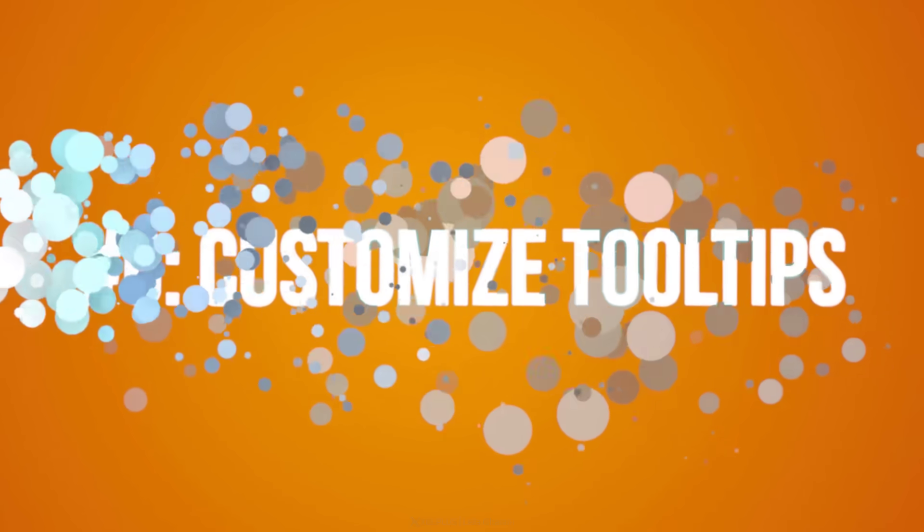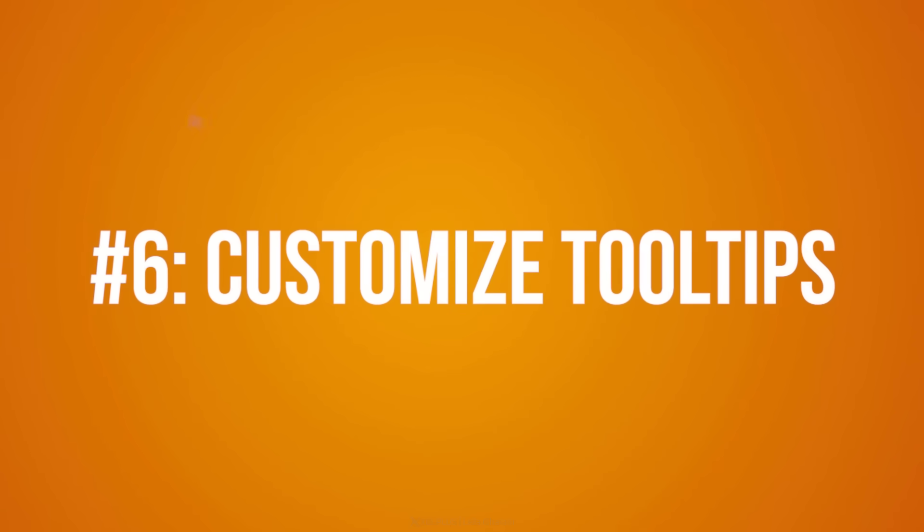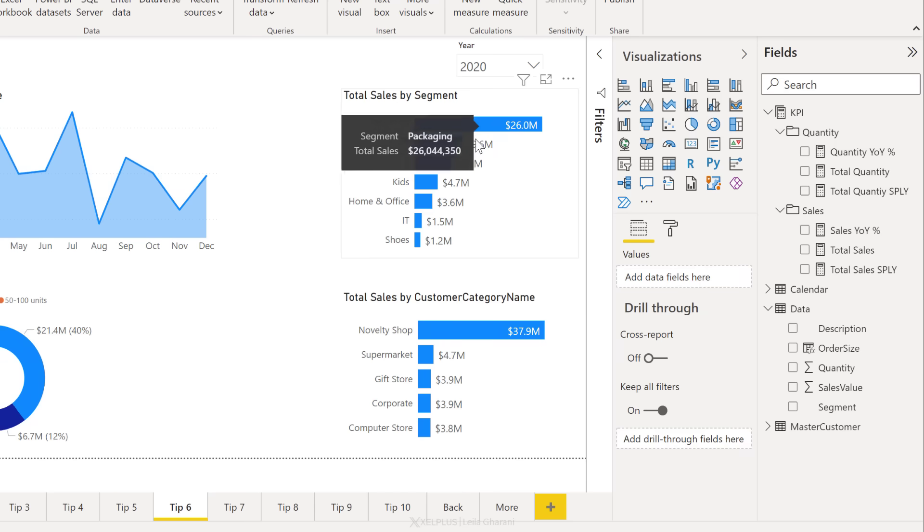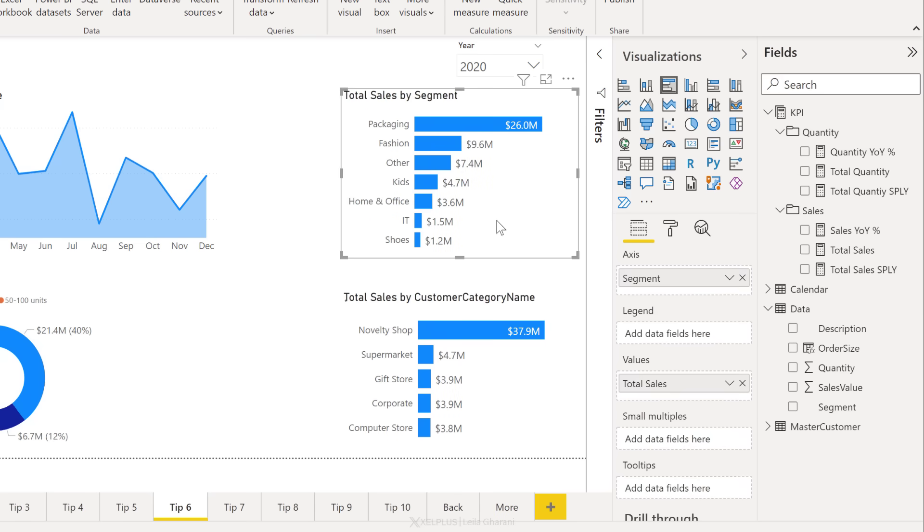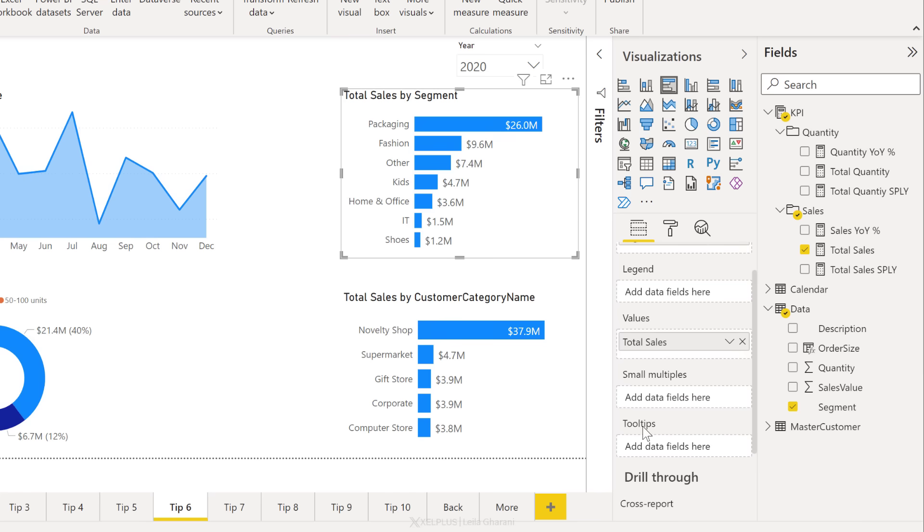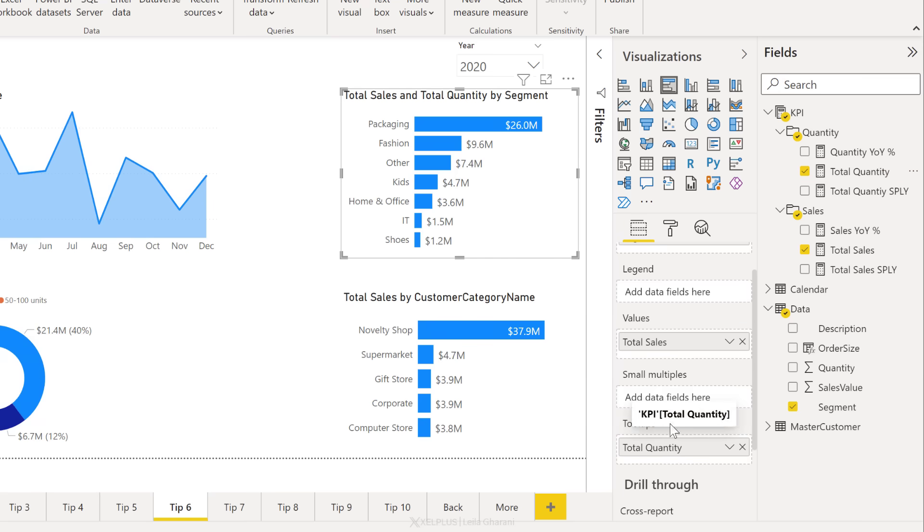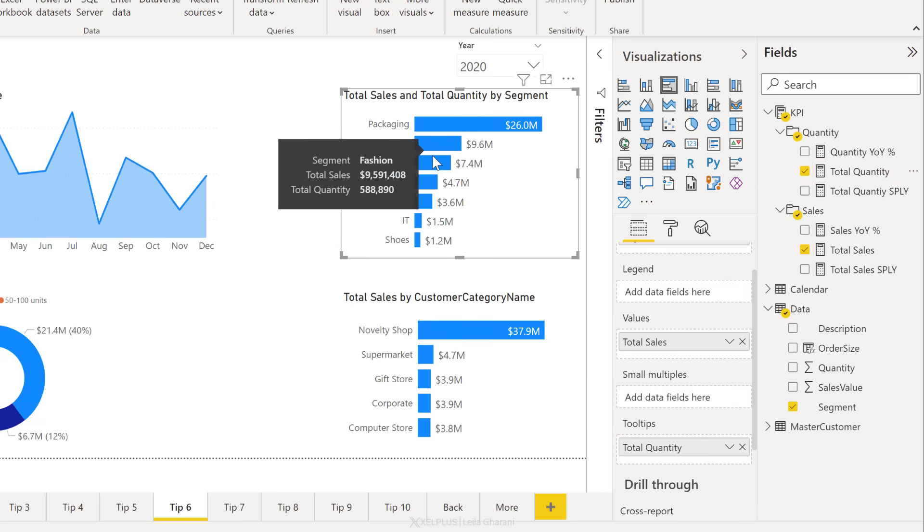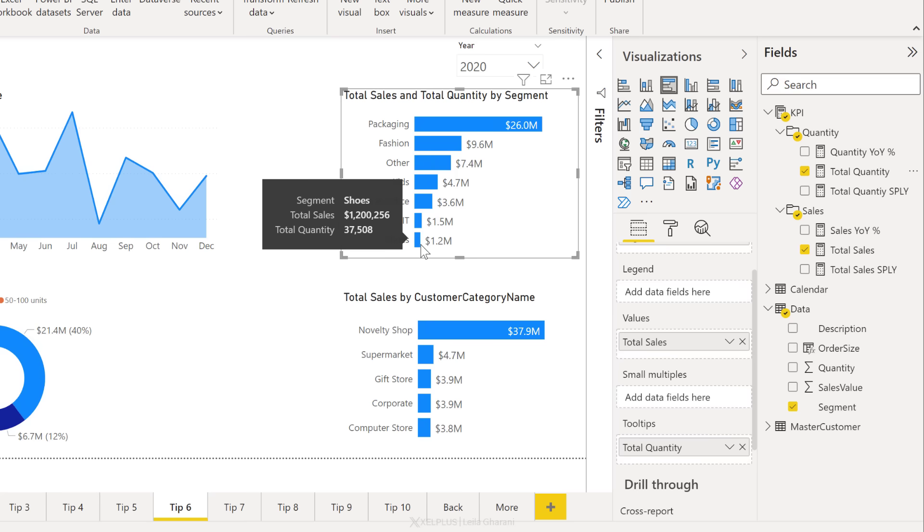Next tip, customize your tooltips. In Power BI, whenever you hover over any of these visuals, you get this default tooltip text. You can customize that. If I select this one, for example, and scroll down here, I can see tooltips and I can add additional fields to this that I don't have in this visual. So in this case, I'm going to grab total quantity and add it to tooltips. Now, whenever I hover over this, I get total sales and I also get total quantity.